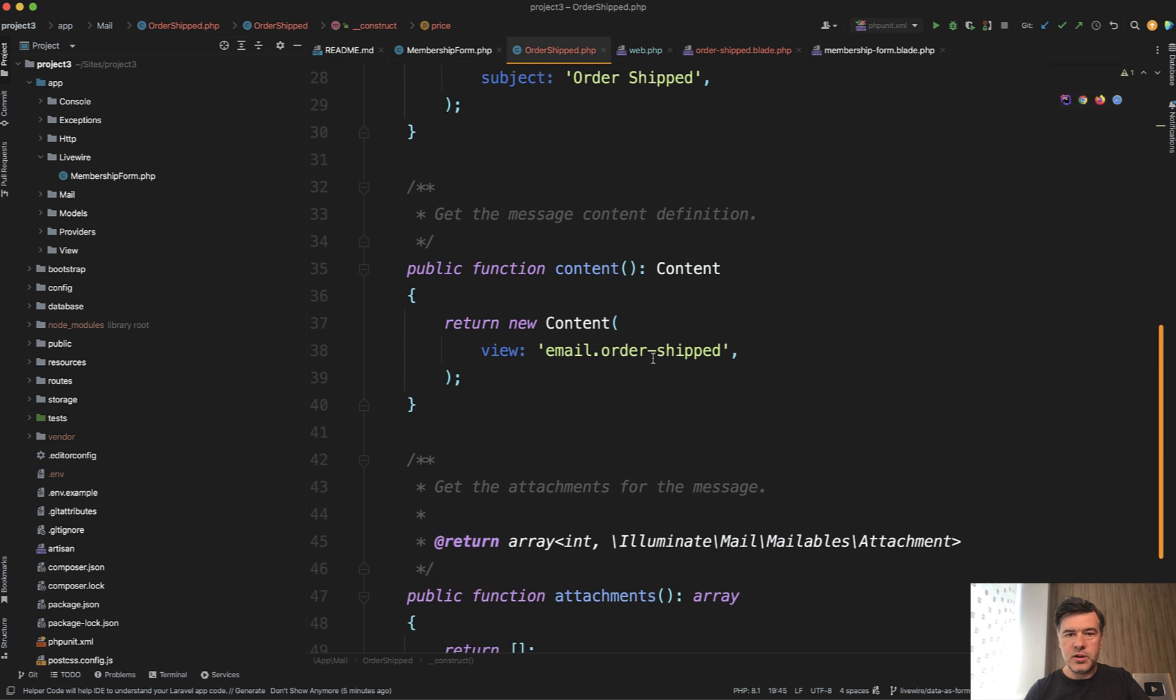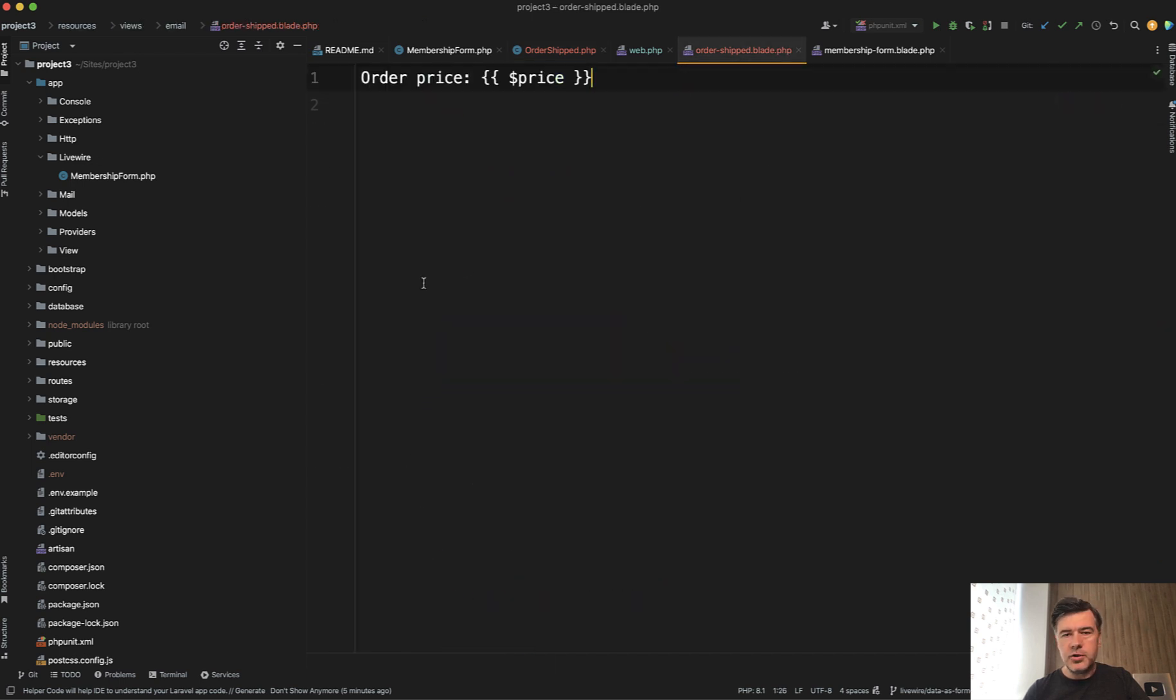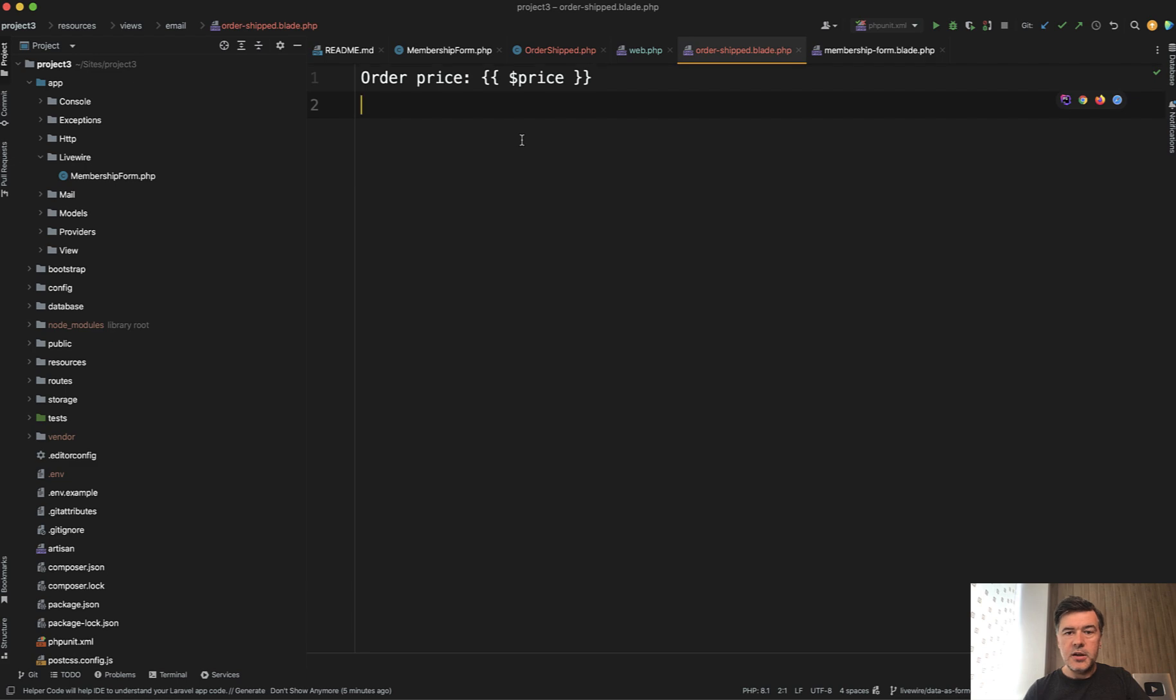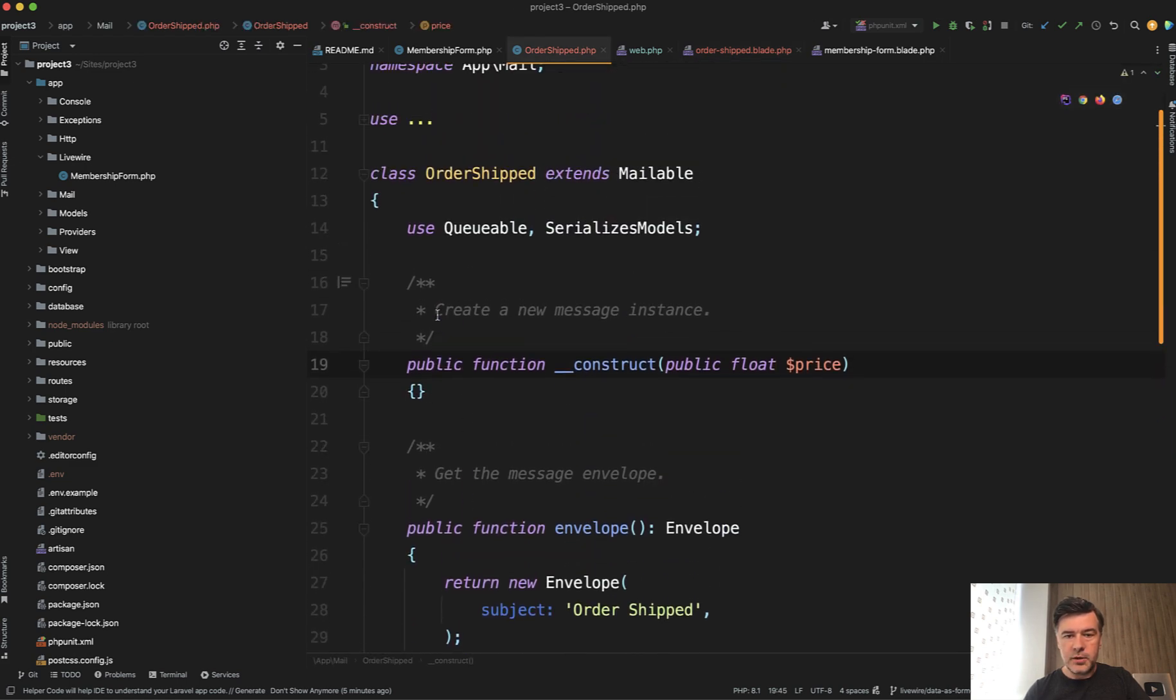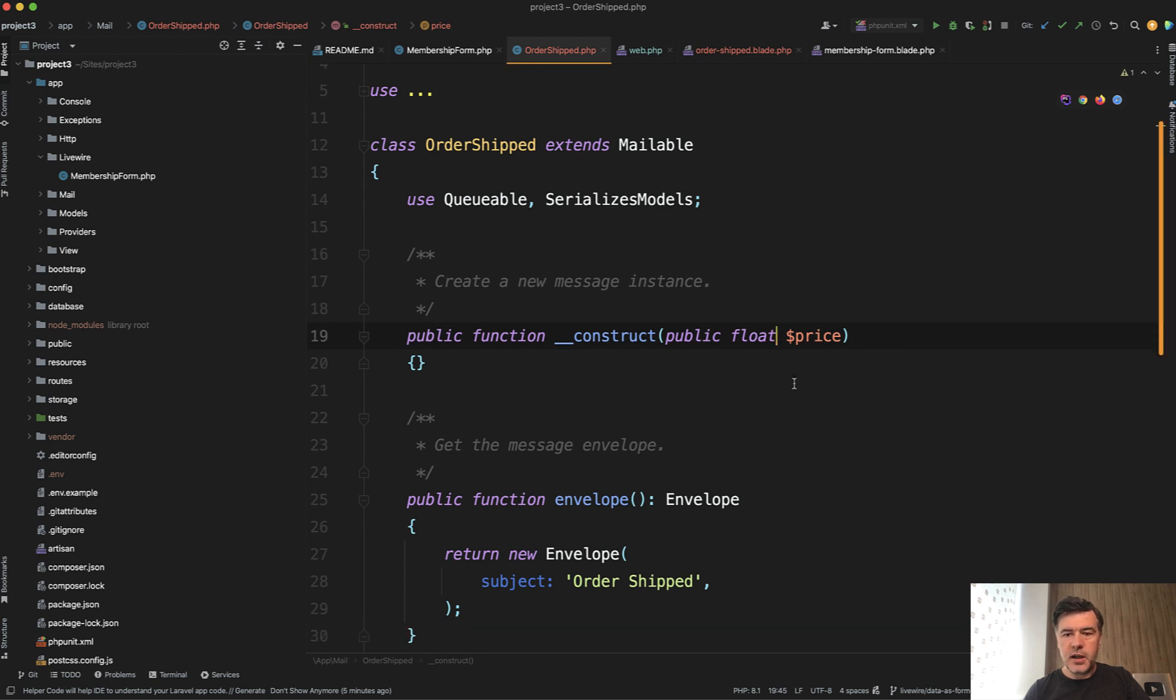Here we return the blade file. In the blade file, of course you can have fancy design, but for this quick demonstration, I just wanted to show you how to pass parameter here. So that price is the property of OrderShipped class, which uses property promotion syntax of PHP 8. So you don't even need to define that. You just need to define that as public. So no property here.